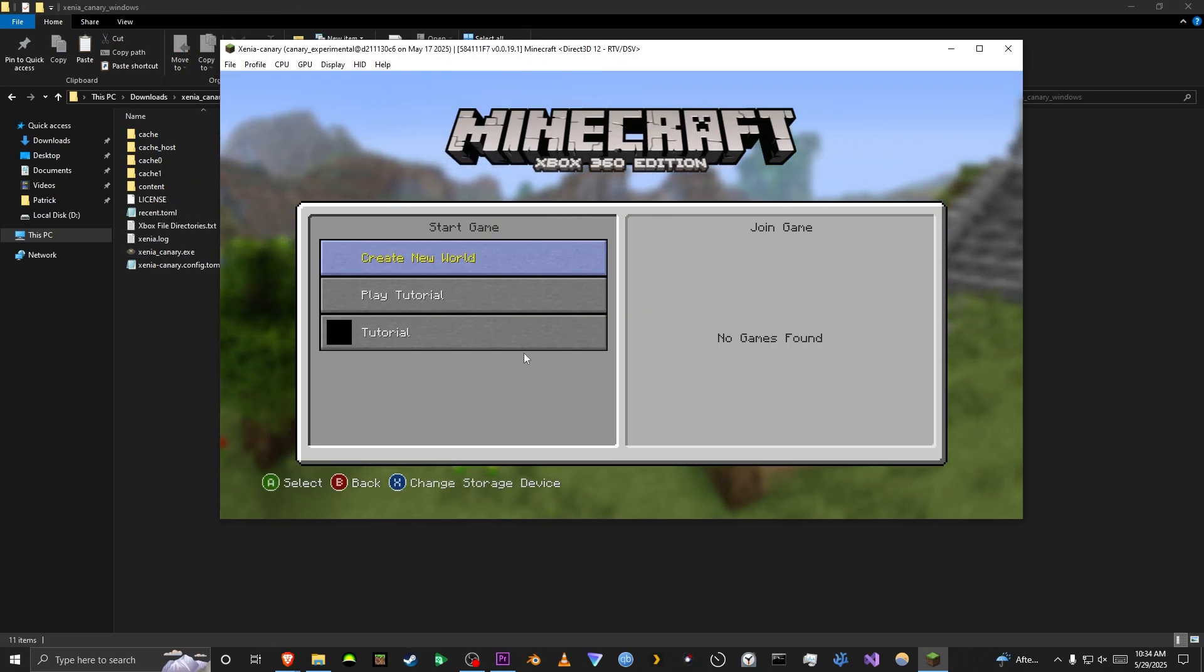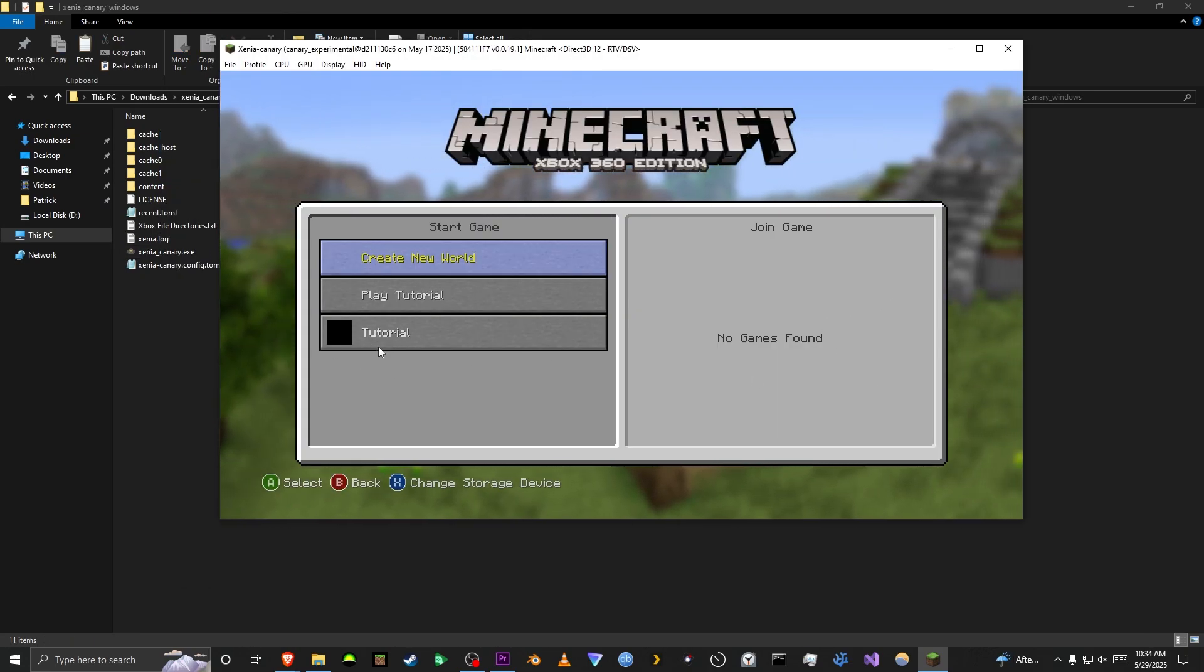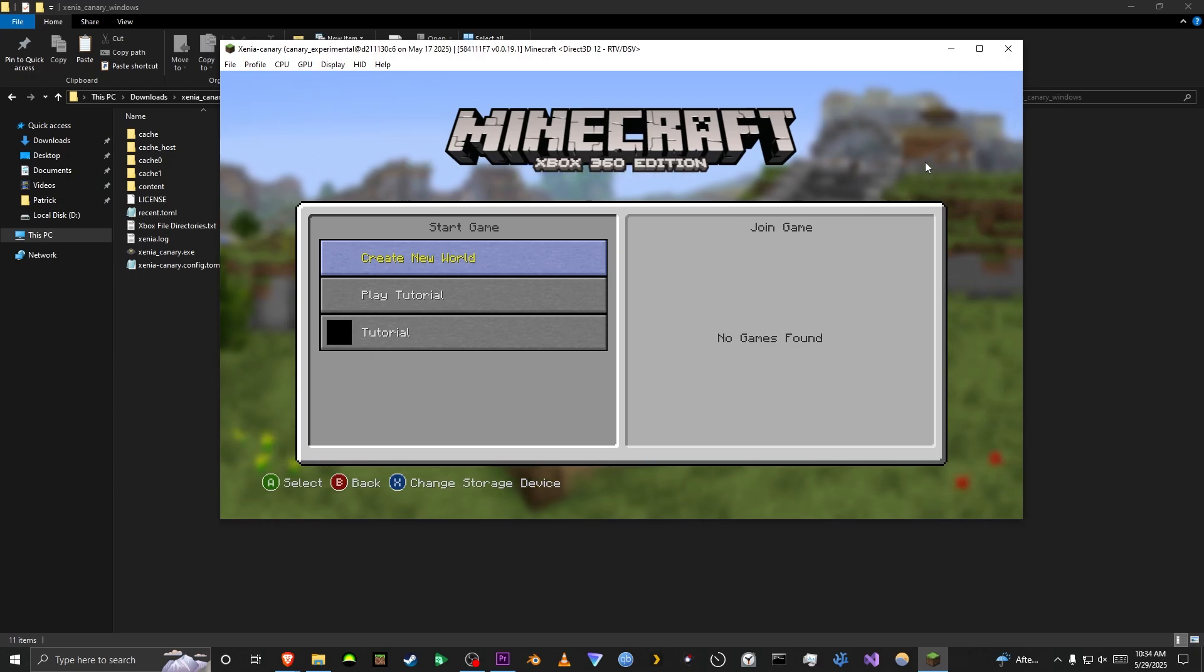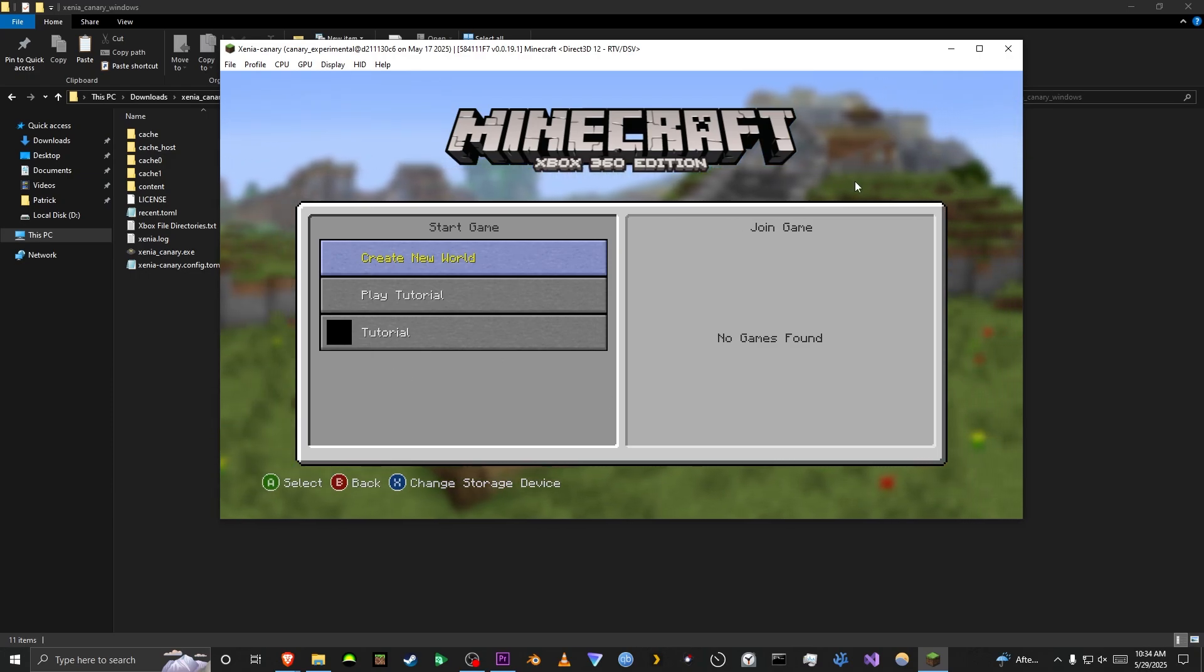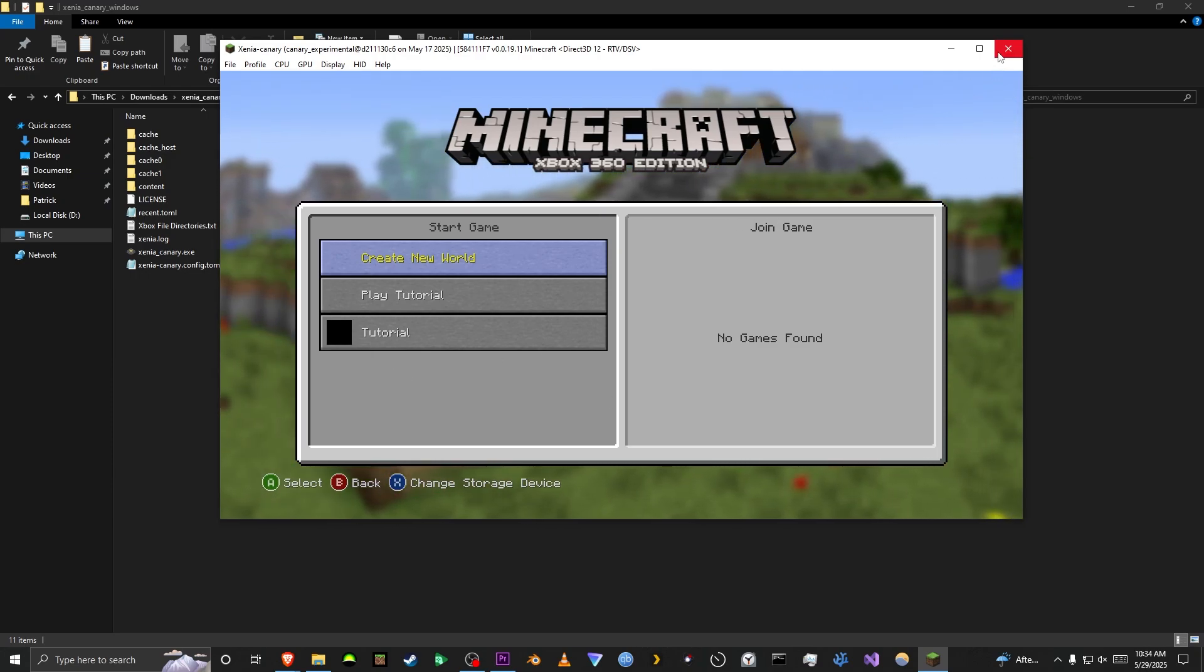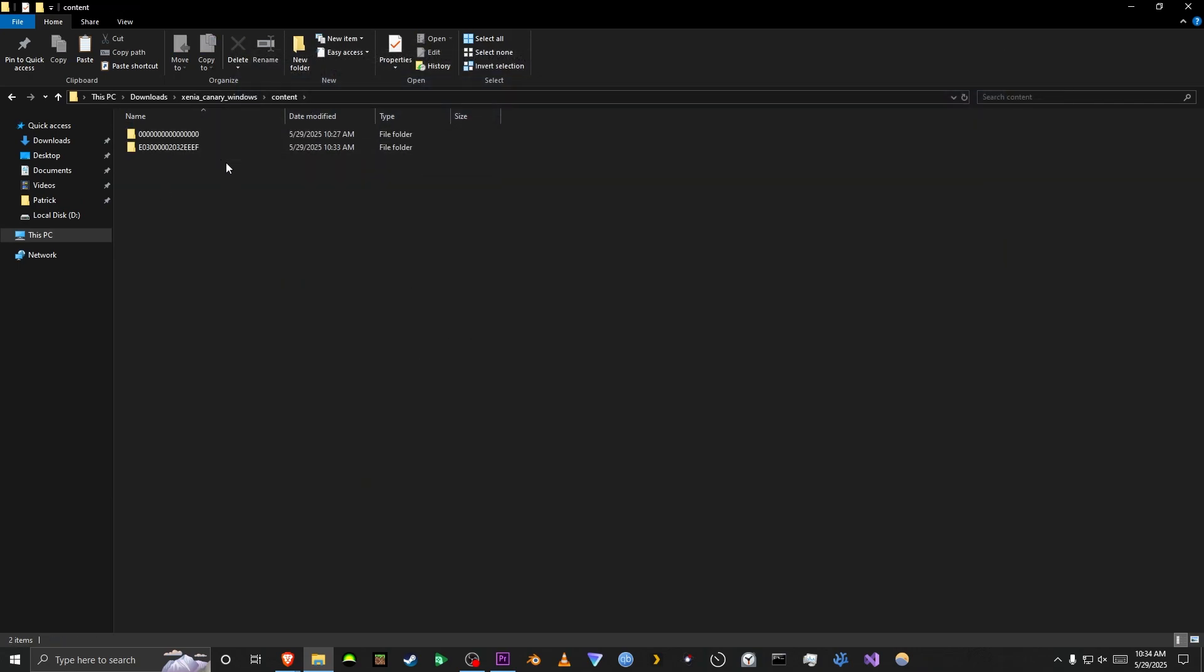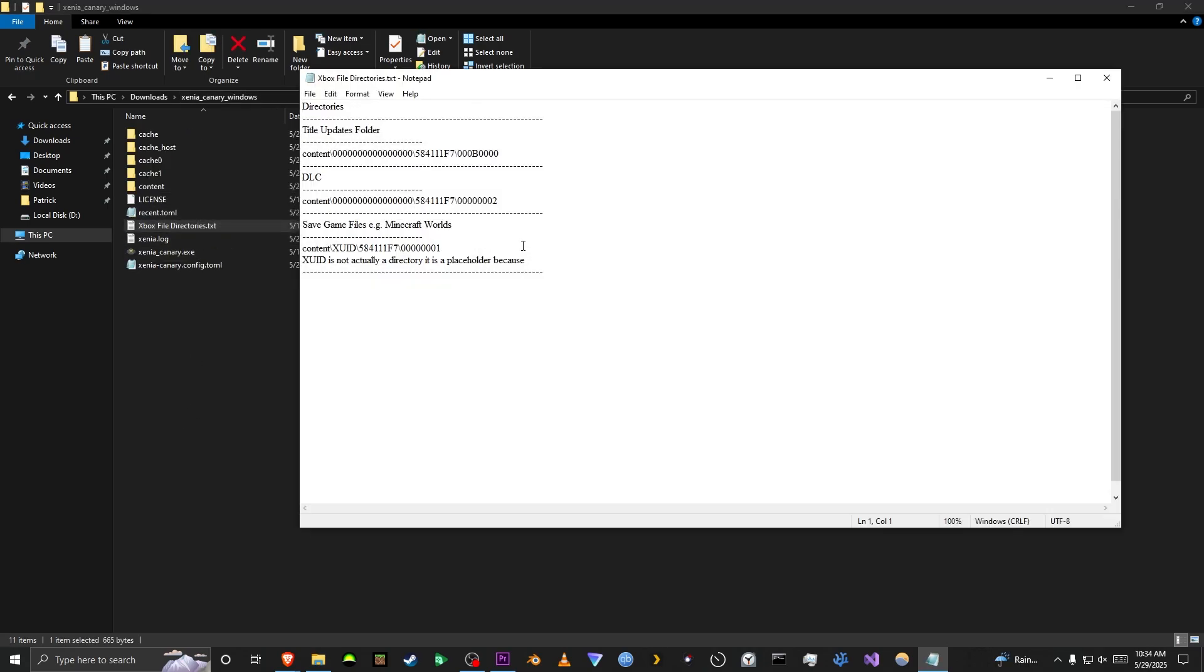Now, for the sake of this explanation, I made a little test world here. It's just a tutorial. If you want to delete a world or delete a DLC or a Title Update, you go to this directory right here. You go to Content, and this is where most of the stuff is saved. But what you can do is you can go to this text document, which I made, and it will tell you where the things are located.